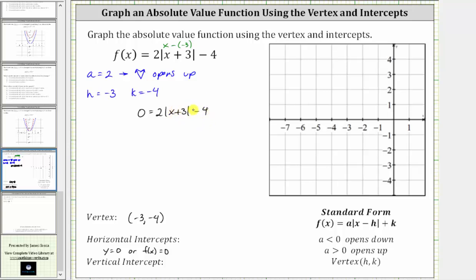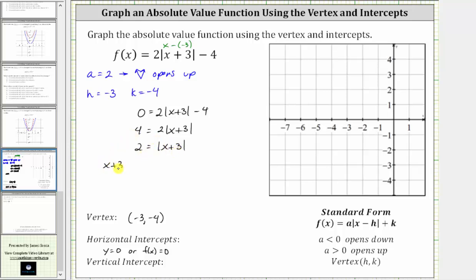We solve for x by first isolating the absolute value. We add four to both sides, giving us four equals two times the absolute value of the quantity x plus three. Then we divide both sides by two, giving us two equals the absolute value of the quantity x plus three. Now we set up and solve two equations, because the absolute value of positive two is two and the absolute value of negative two is also two. So x plus three can equal positive two, or x plus three can equal negative two.